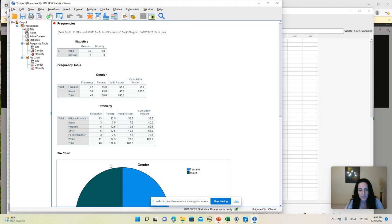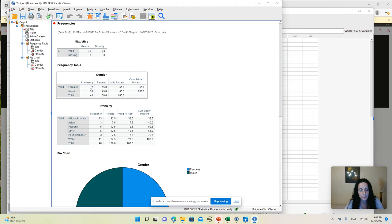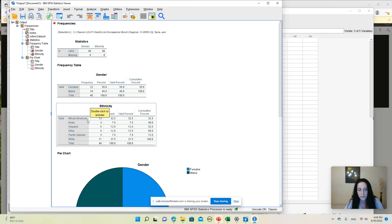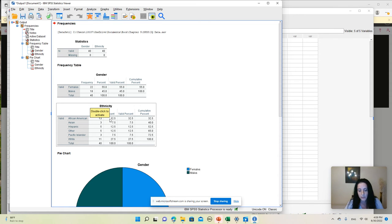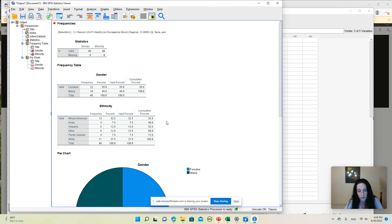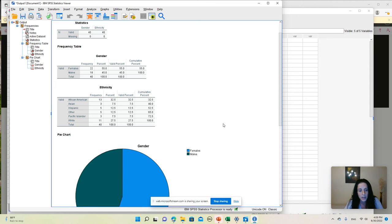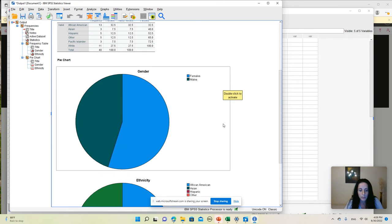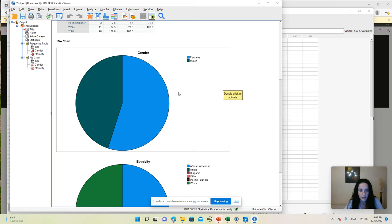In my output window, I get frequency tables for both variables. So I can see the number of males and females in the sample, as well as a breakdown by ethnicity. I'm getting the number and percentage of individuals in each category, and then I get to the two pie charts.